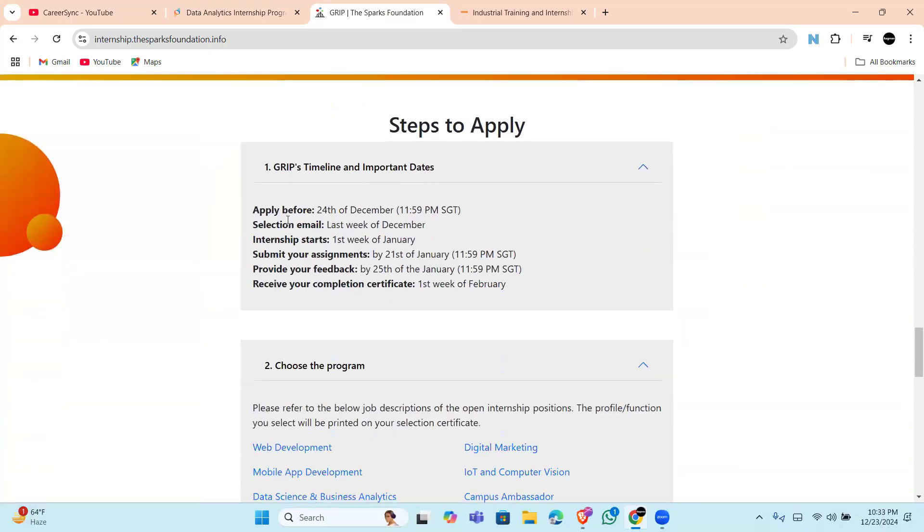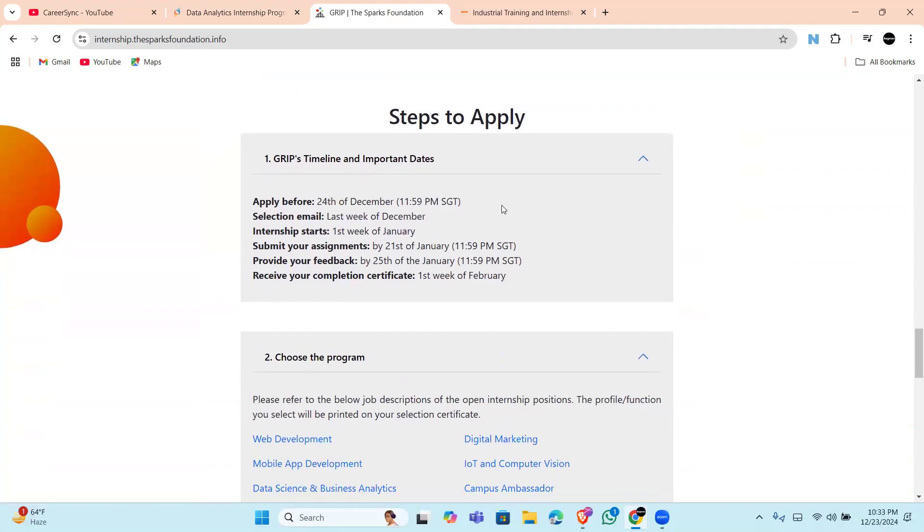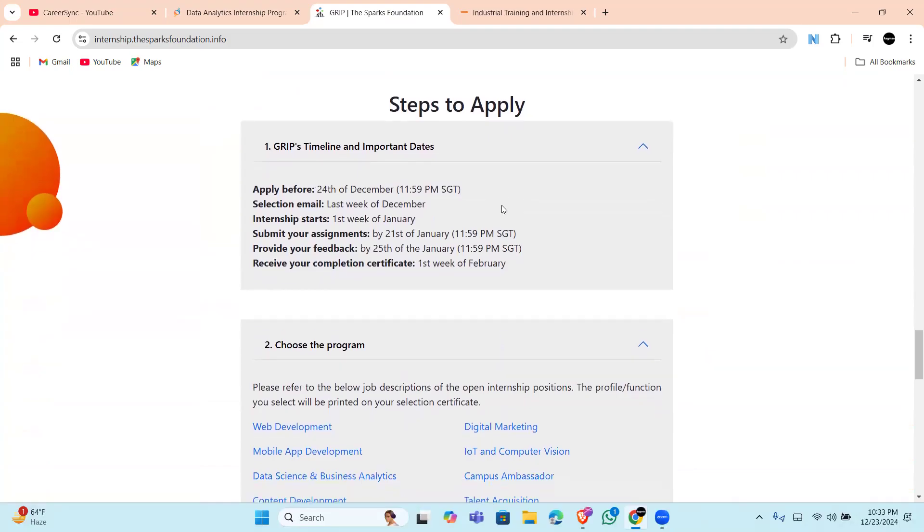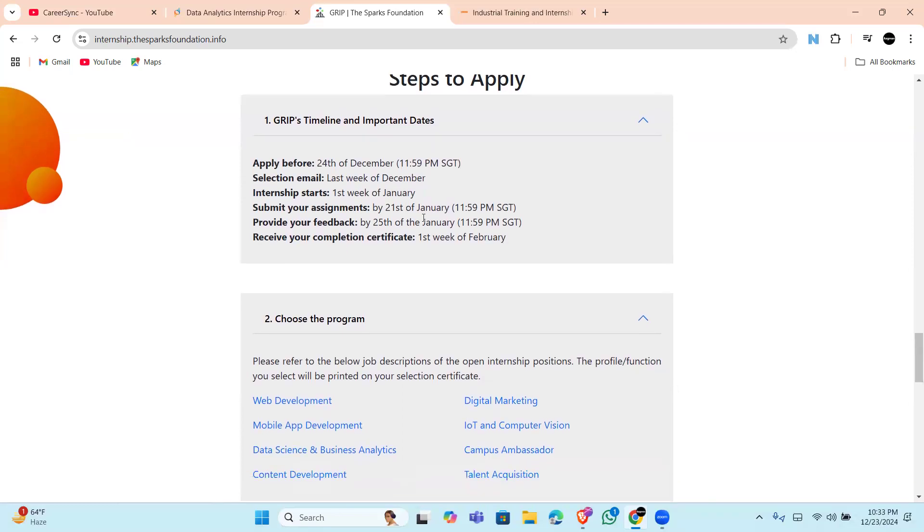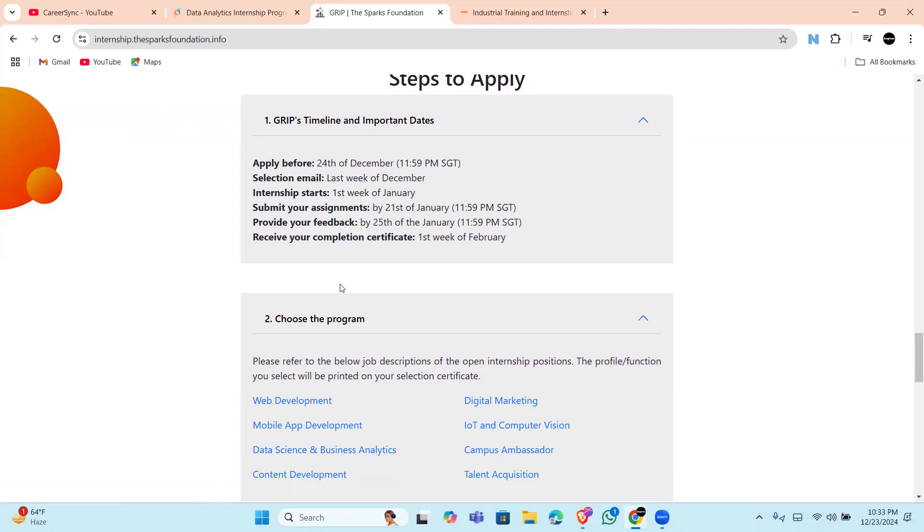The last day to apply is 24th of December, means tomorrow, so apply fast. The training will be starting from the first week of January. Submit your assignment by 21st of January, and after the 25th you will be working on a live project. Also, in the first week of February you